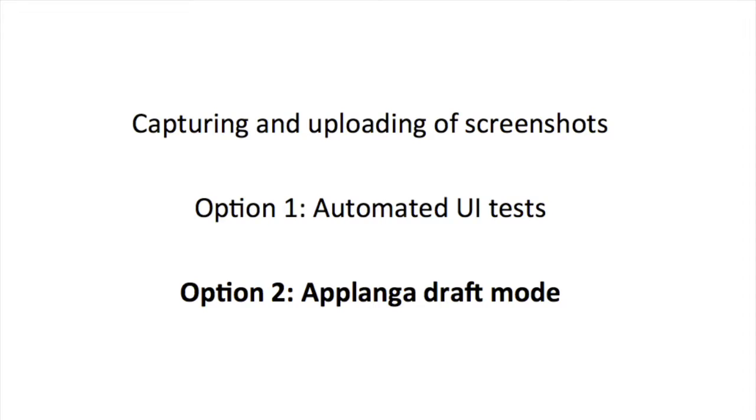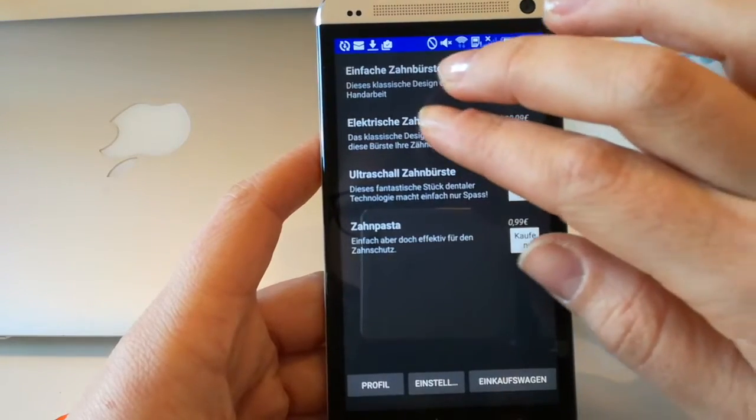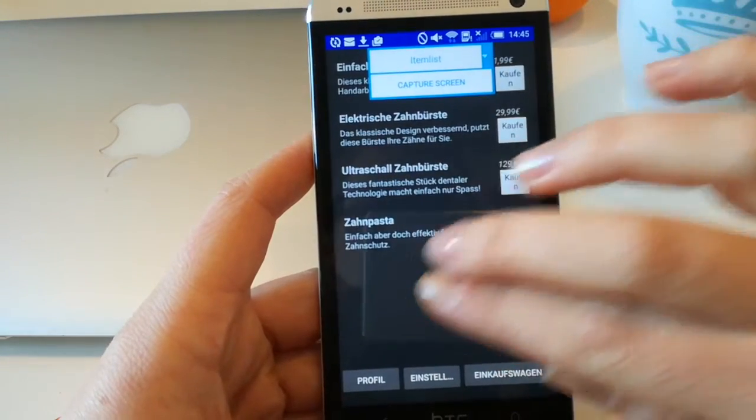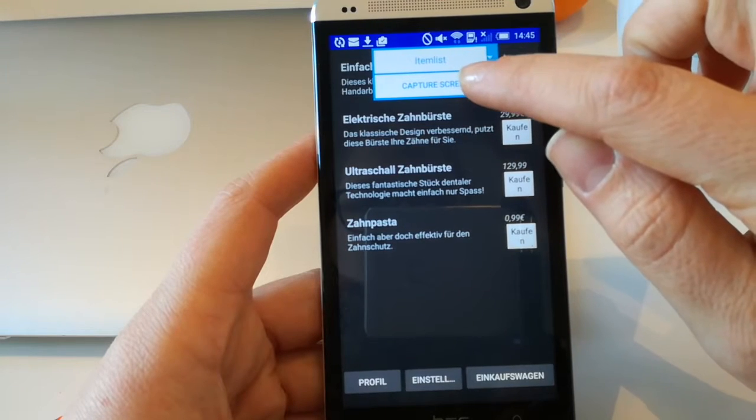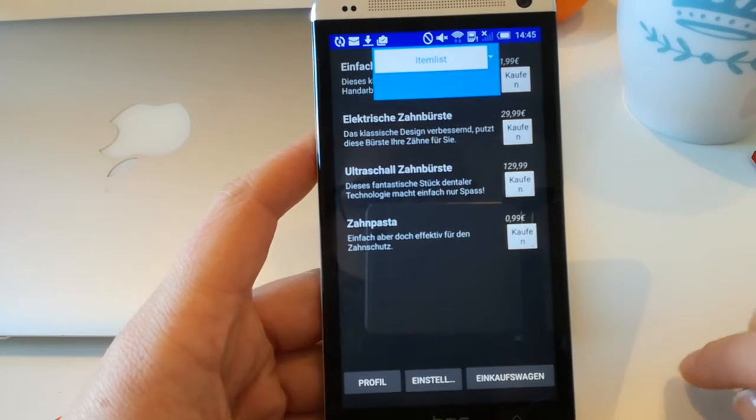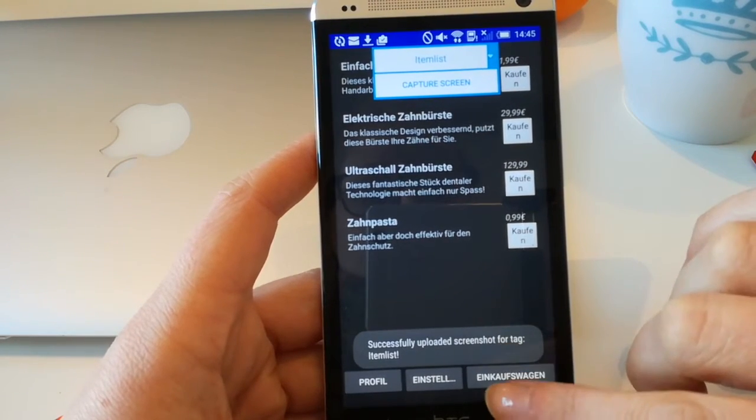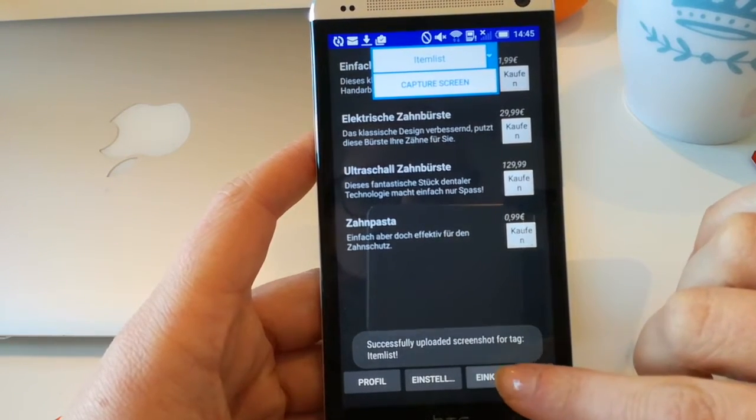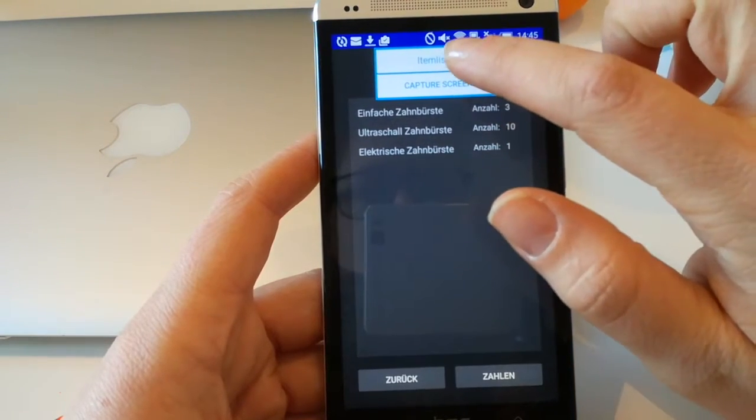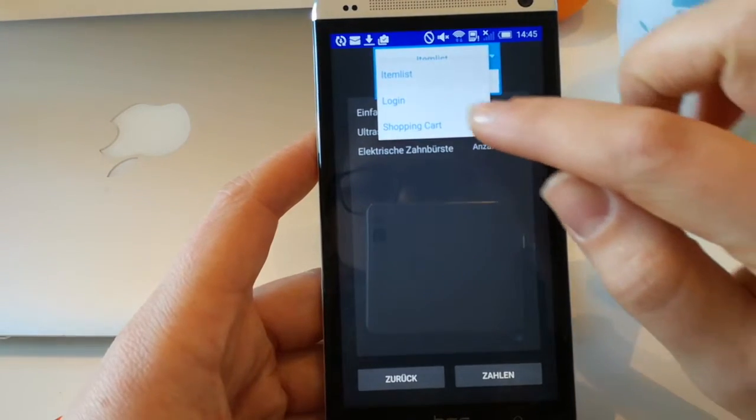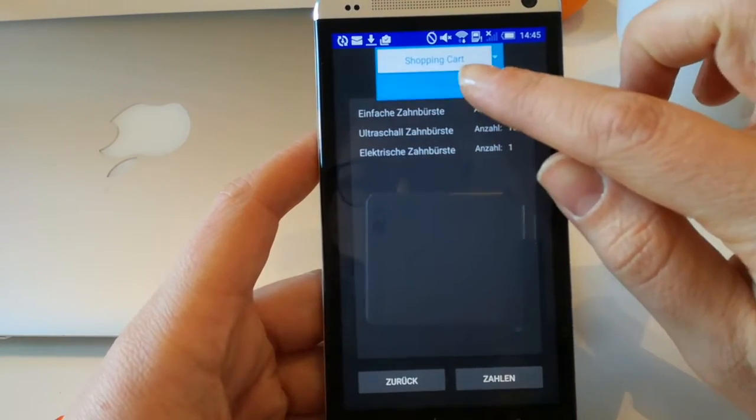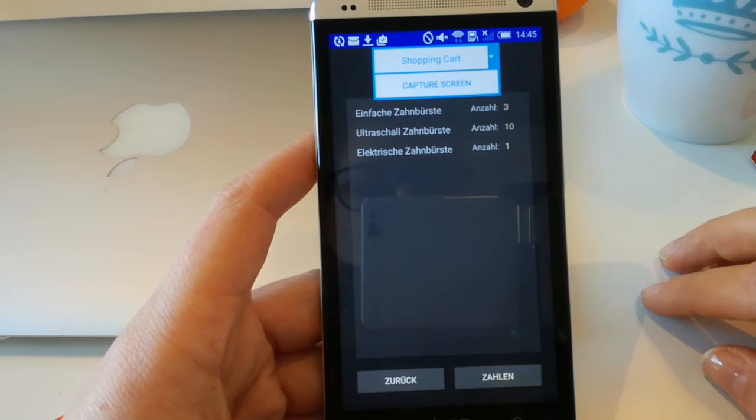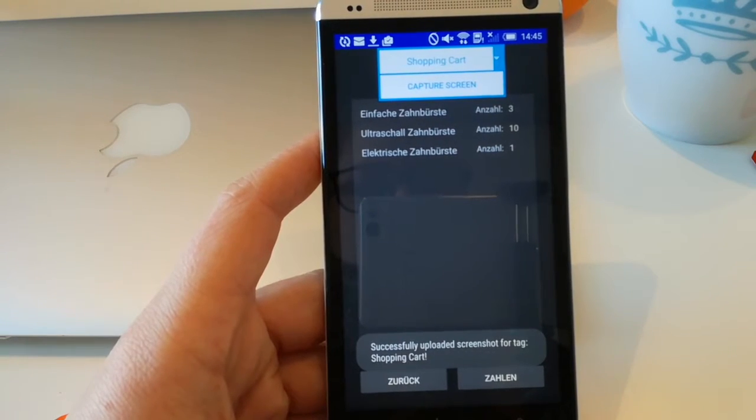Let's assume you don't have automated UI tests and the developers have zero time to set them up. This is where setup option number two comes into play. For those instances and other edge cases, we included a screenshot capturing feature into the Applanga draft mode. Anybody with a version of the app on his or her phone and the corresponding draft mode key can capture and upload screenshots from within the app with a tap of a button. It will look something like this.